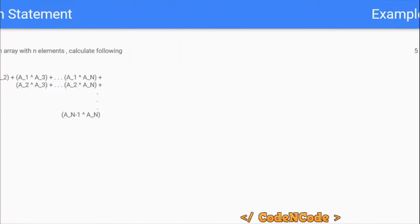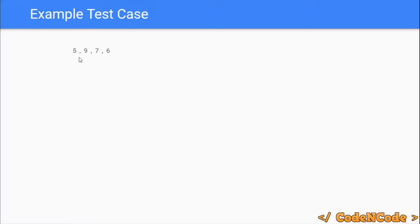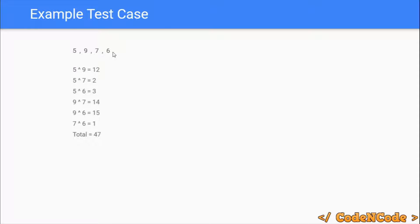With an example: given [5, 9, 7, 6], we calculate 5 XOR 9, plus 5 XOR 7, plus 5 XOR 6, plus 9 XOR 7, plus 9 XOR 6, plus 7 XOR 6. The results are 12, 2, and so on, giving an overall result of 47.